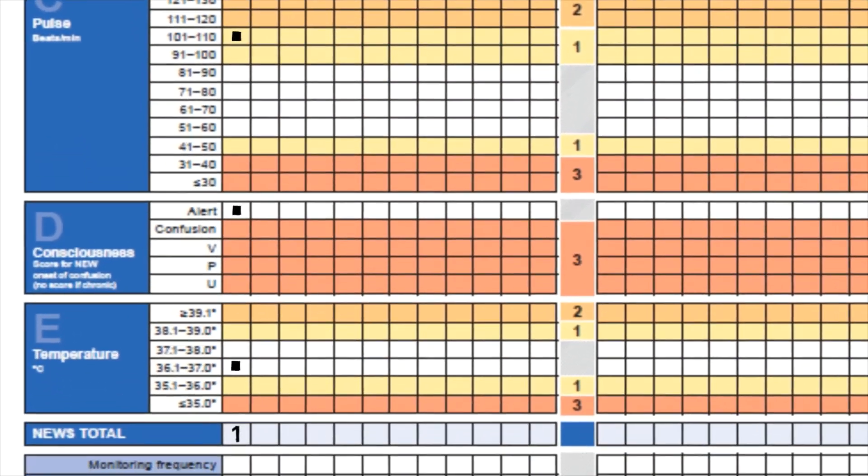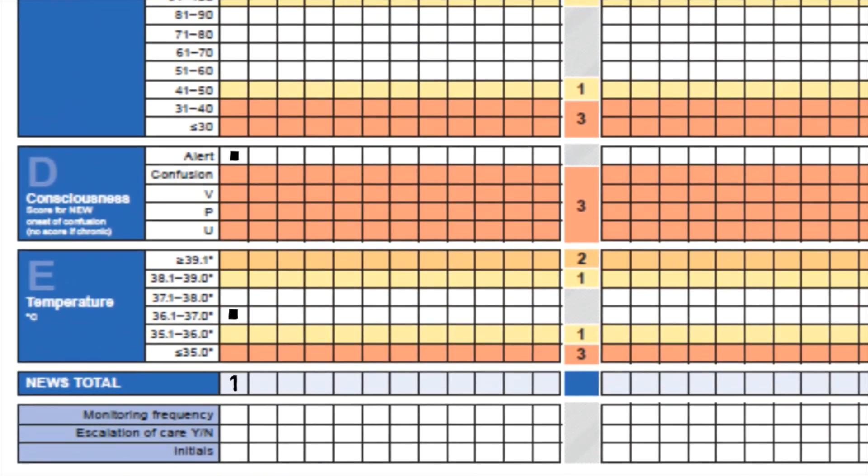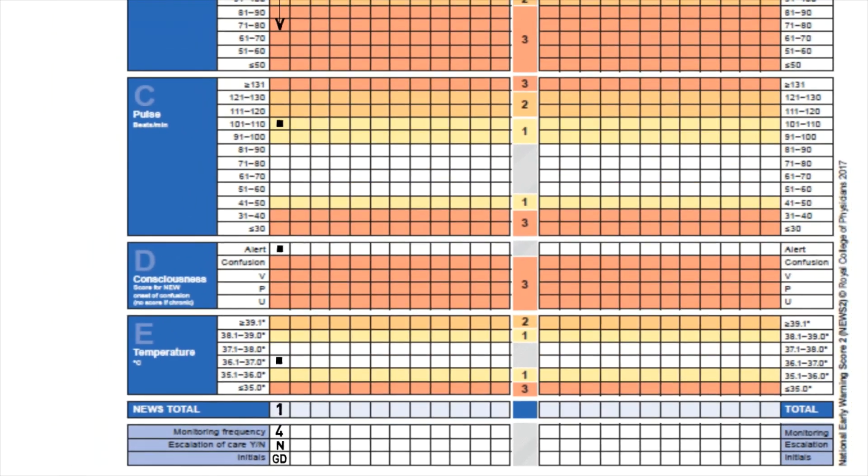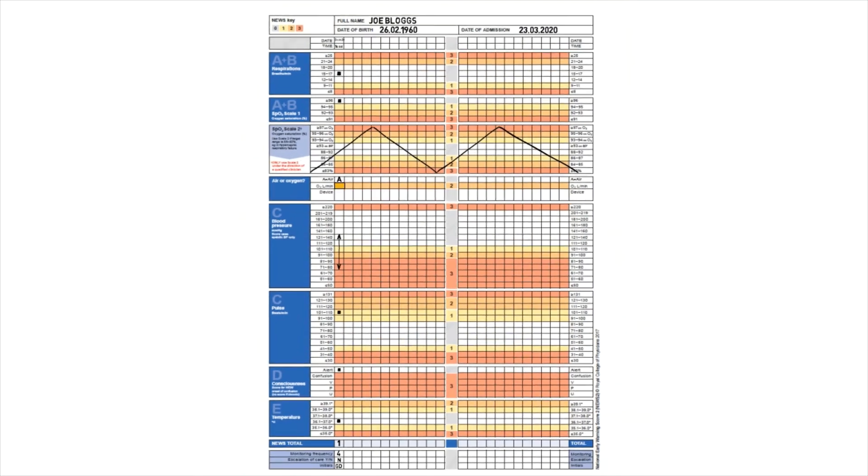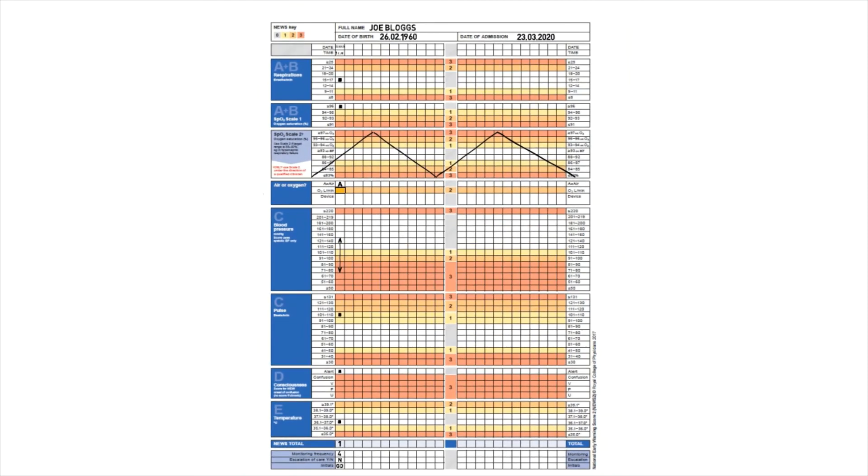If we go back to the NEWS2 chart, we can see that can be recorded. After assessing the patient I'm going to record the observations four hourly from this point. I'm not going to escalate the care at this point in time, and I'm going to initial that I've completed the observations. You can see here that we have a completed set of observations on the patient.